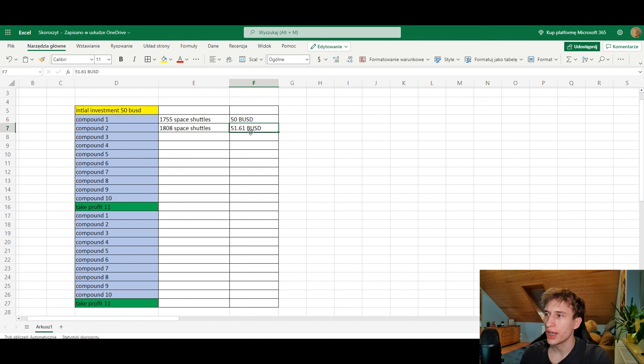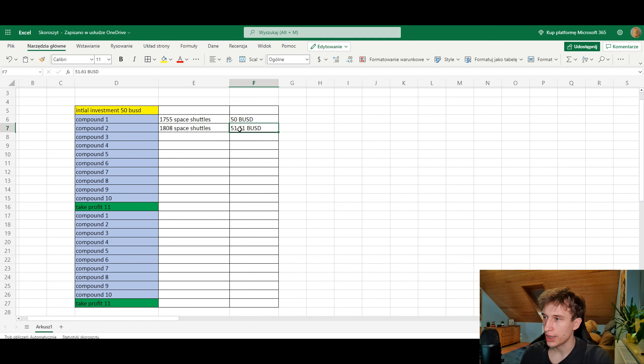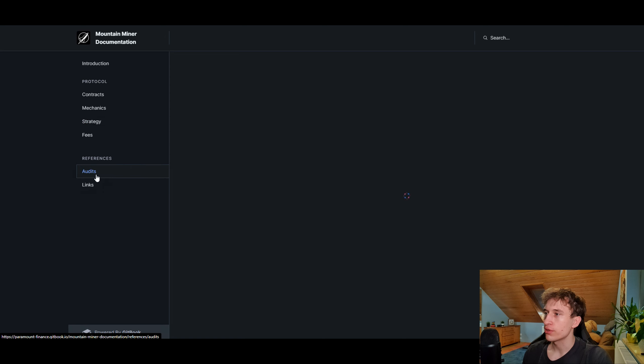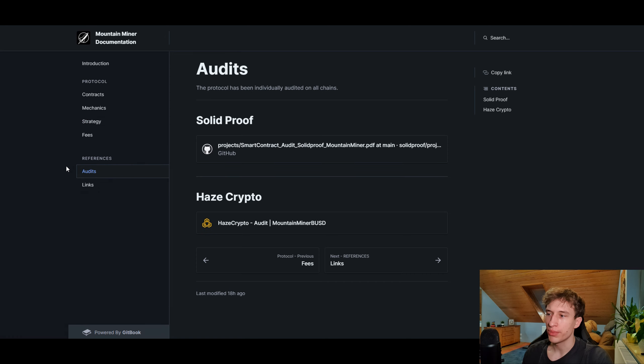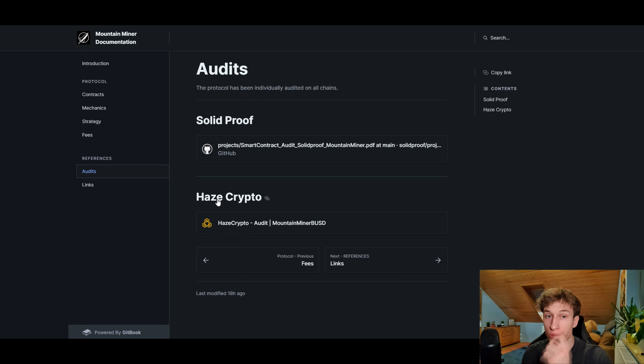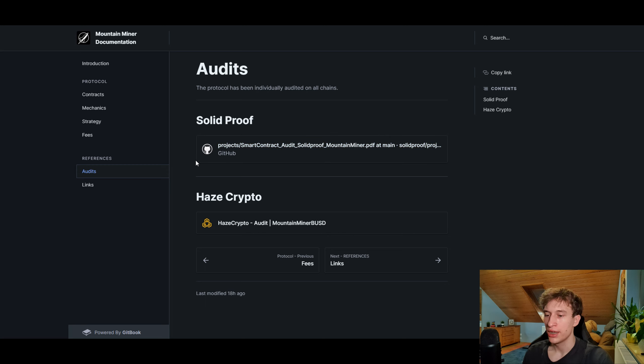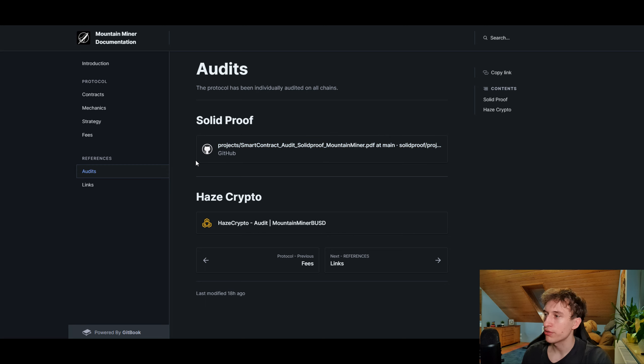As you can see, yesterday I invested in the BUSD miner 50 BUSD and today after 12 hours I already have 51.61 BUSD, so this is pretty sweet. Of course all of the miners are audited by Solid Proof and Haze Crypto, which are two good audits and protocols. You can check this out yourself.